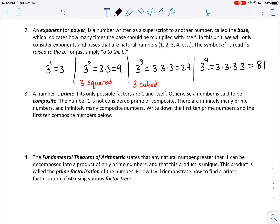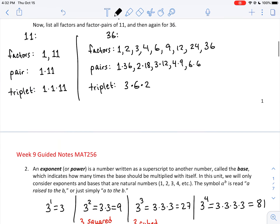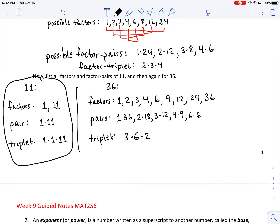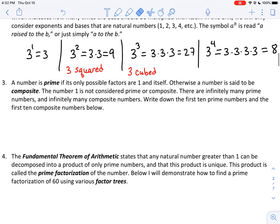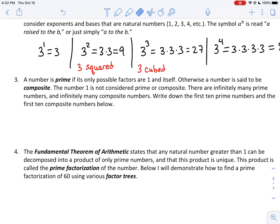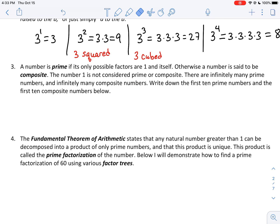A number is called prime if its only possible factors are 1 and itself. Looking back, 11 was an example of a prime number because the only possible factors were 1 and itself. Otherwise, the number is said to be composite. The number 1 itself is not considered prime or composite — prime numbers must be 2 or higher. We're going to write down the first 10 primes and the first 10 composite numbers.